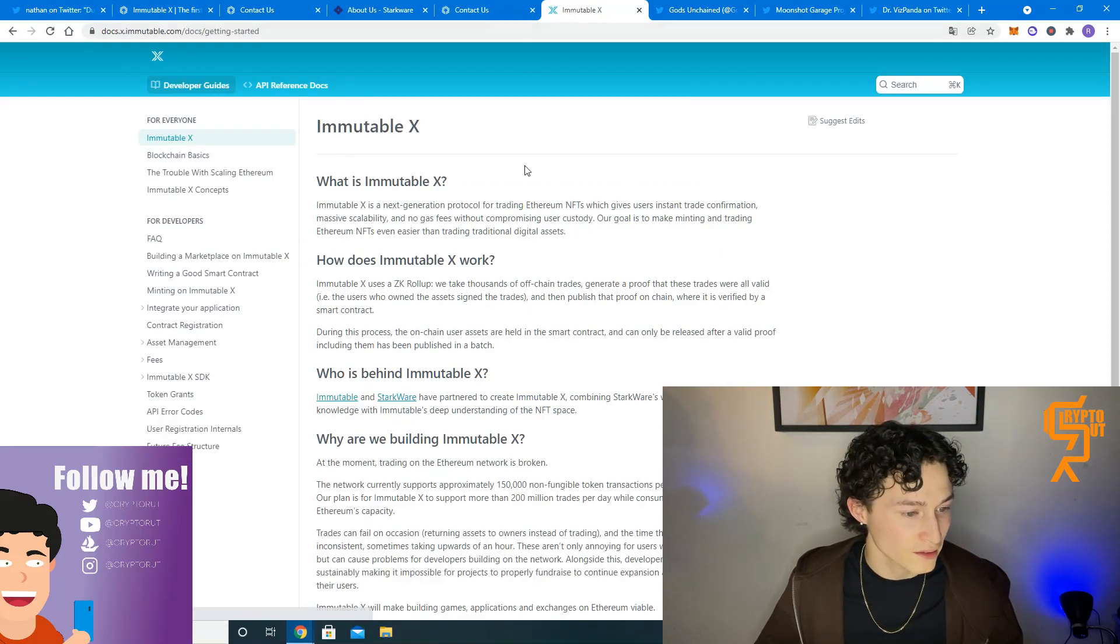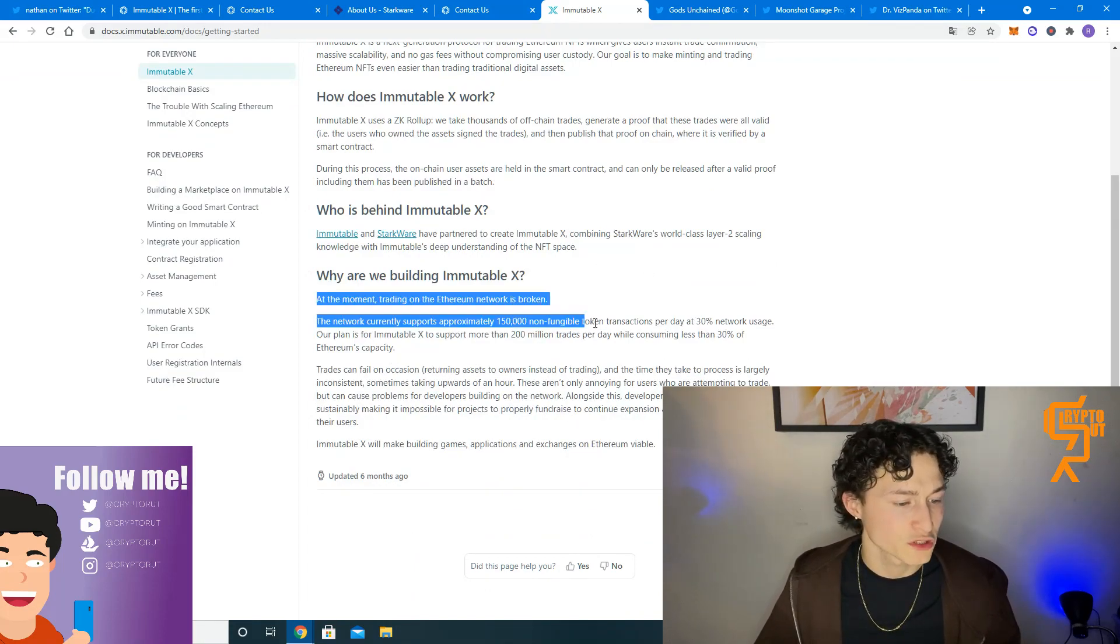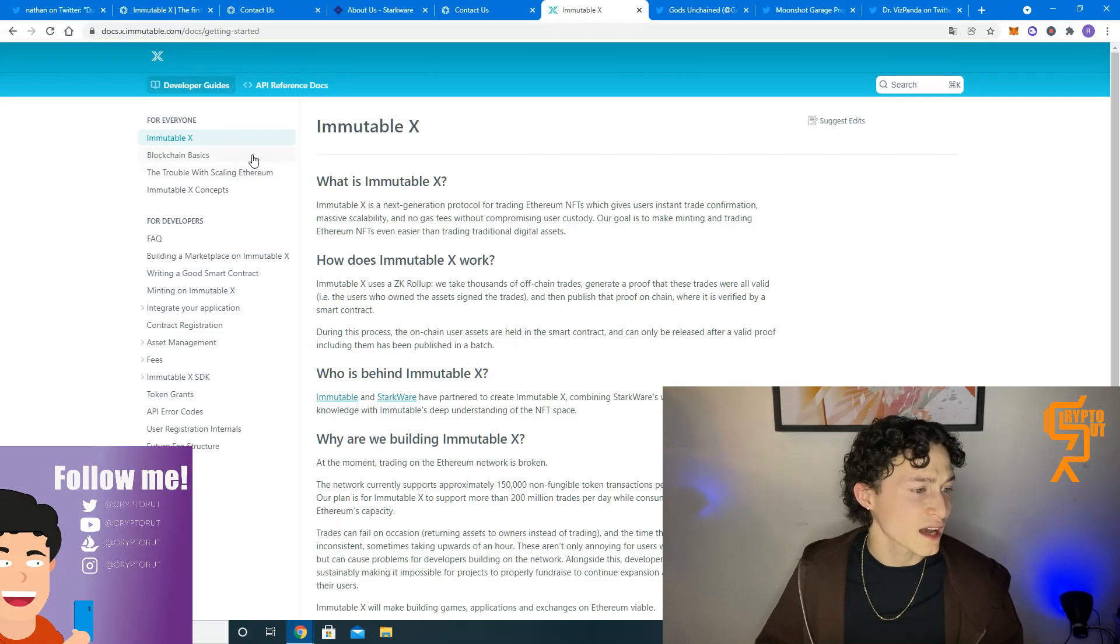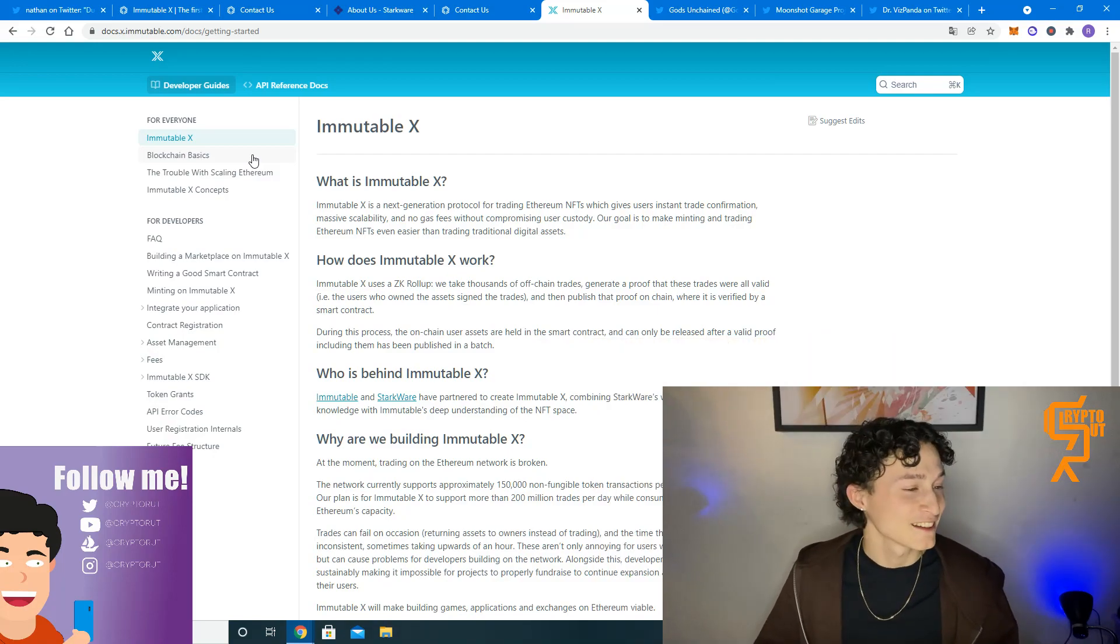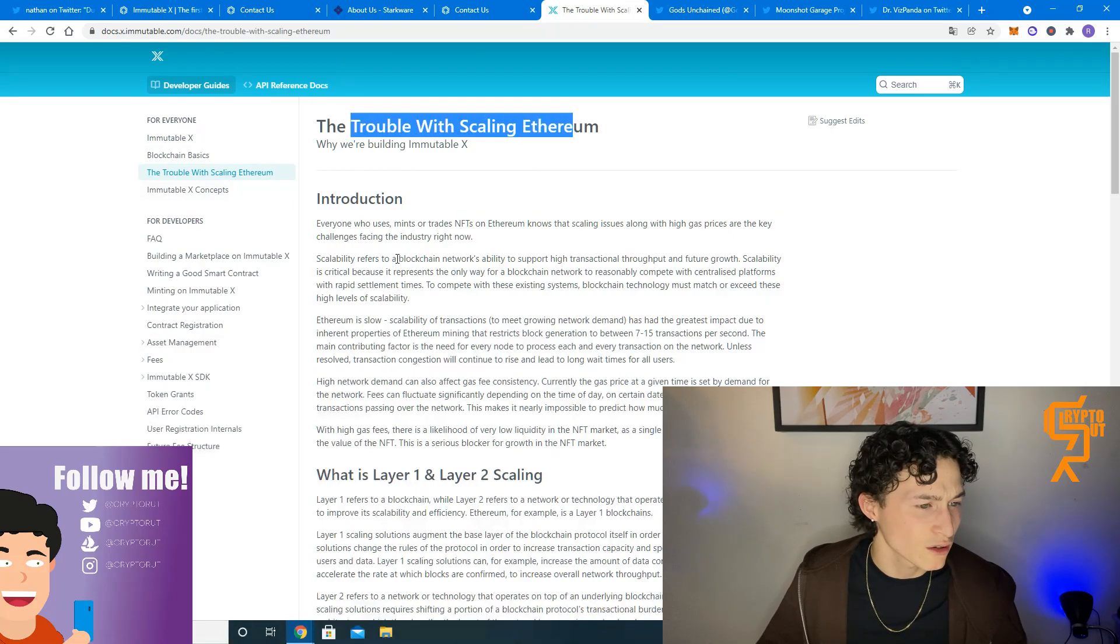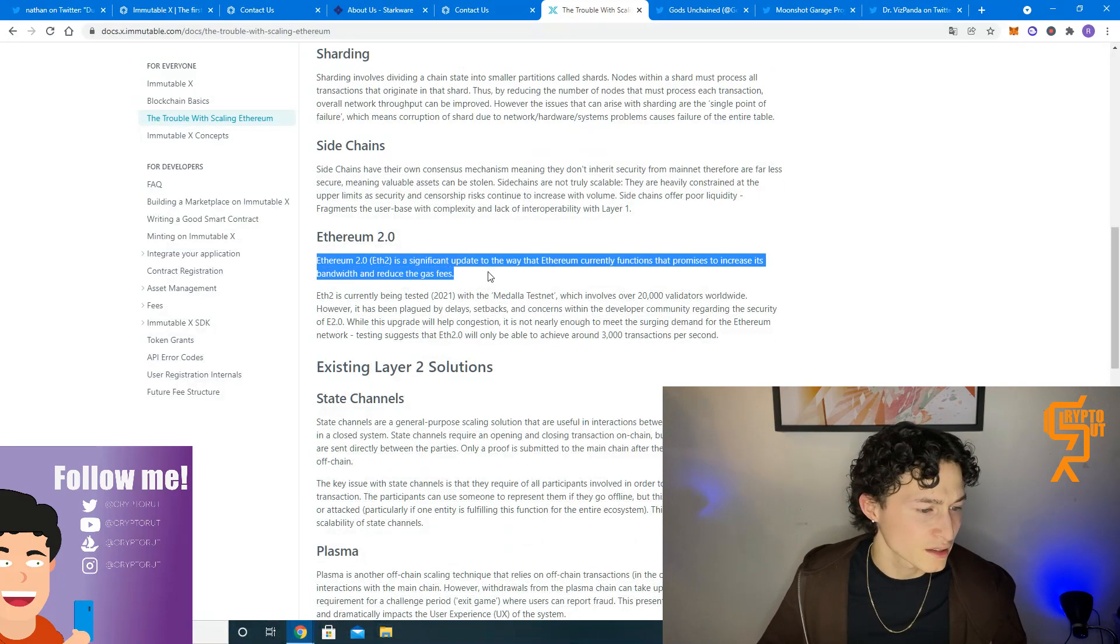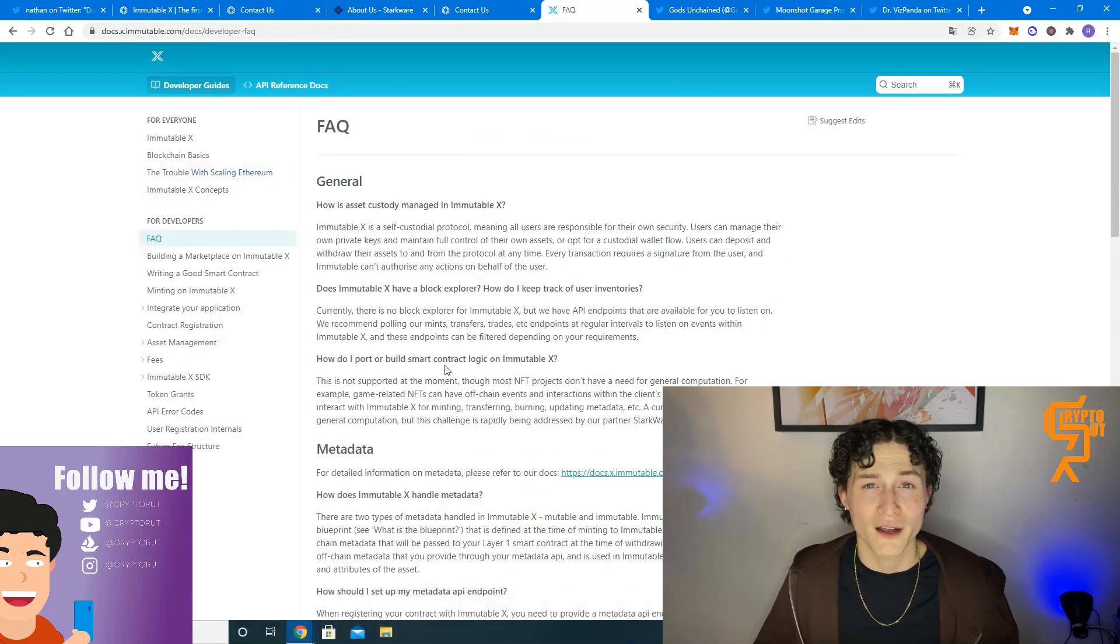If we now go back to this document over here, why are they building it? Well, the most important reason is that the Ethereum network is currently kind of broken with the gas fees that are basically out of the roof. Out of the roof? Is that even a thing? Not sure. Anyways, you know what I mean. So there is some trouble with scaling Ethereum. We won't read all of this stuff. Ethereum 2.0 should come, but until that we have this Immutable X platform now for developers.